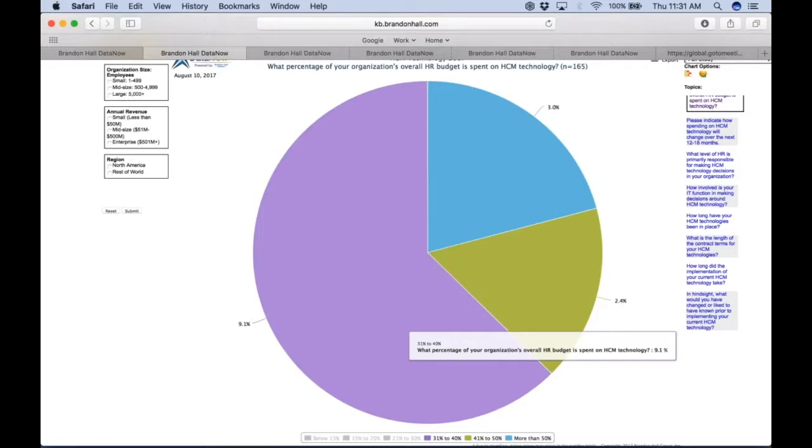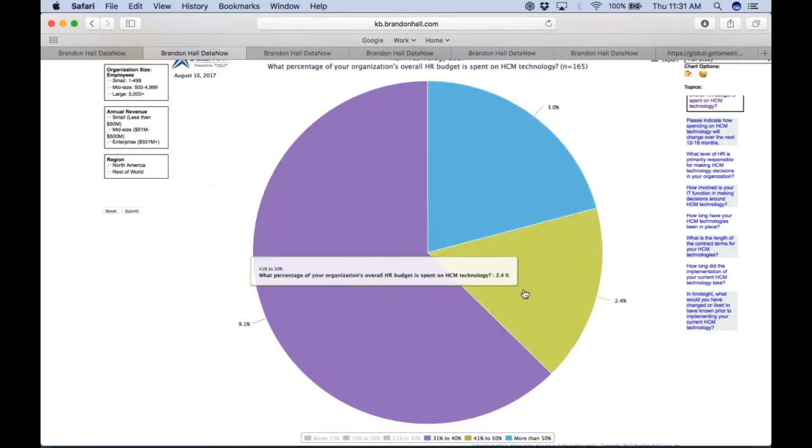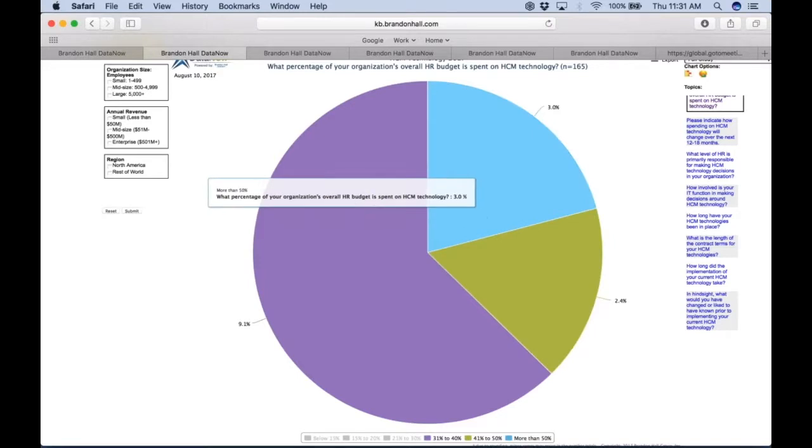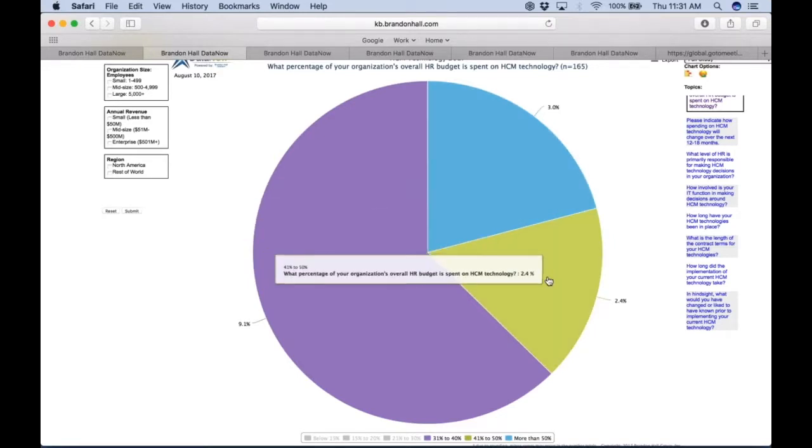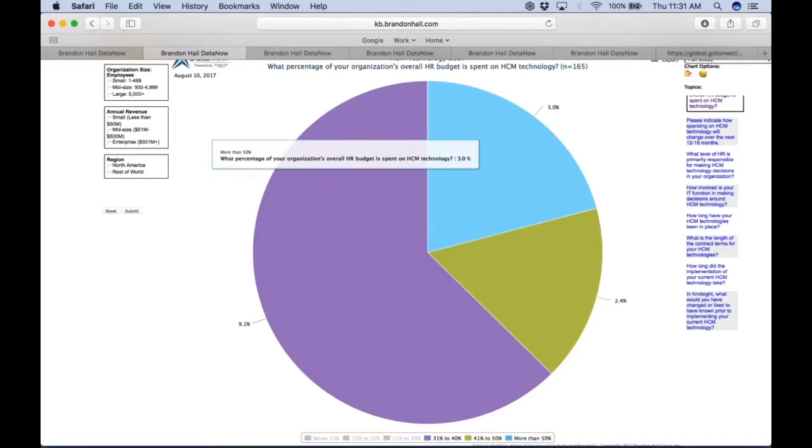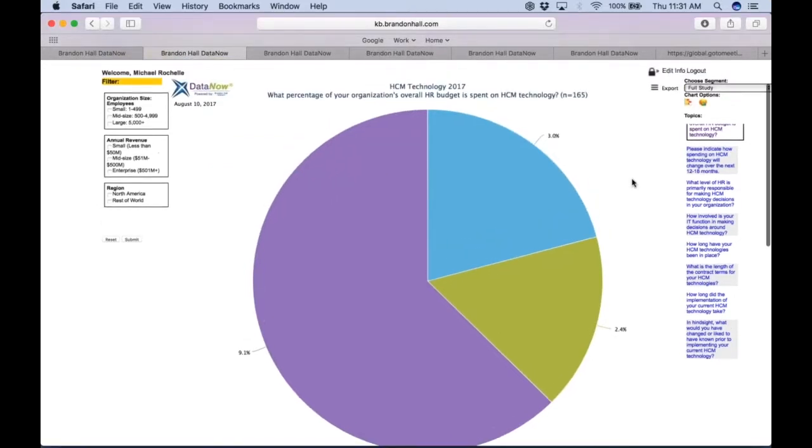You can quickly see that a little over five percent of companies spend more than you do, and then you can see the quick breakout. Here this is about 41 to 50 percent, and then about three percent spend 50 percent or more of their budget on HCM technology. So very quick snapshot.